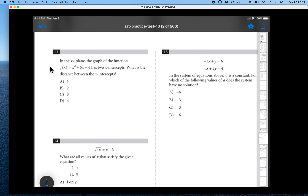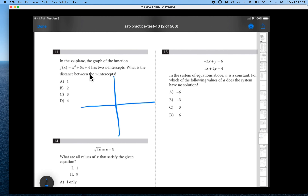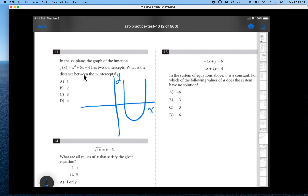It says in the x-y plane, the function f of x equals x squared plus 5x plus 4, and it has two x-intercepts. What is the difference between these two x-intercepts? This is a quadratic equation with a degree of 2, so we know we're dealing with a parabola. We know it's upright because the coefficient is a positive one, and the shape of the parabola is perfect — not wide and not narrow.